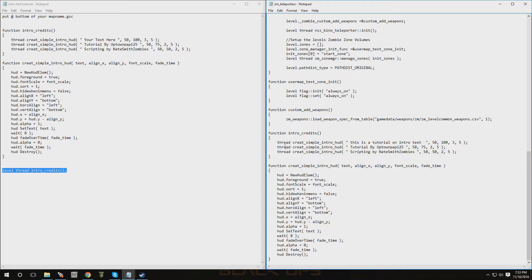On the second line I put 'Tutorial by Uptown Poppy 25', and on the third line it's going to show 'Scripting by Nate Smith Zombies', because this is the person that provided us with the intro script — thank you very much, it's much appreciated, and I'm sure you guys appreciate it too. Right over here is basically the color setting.